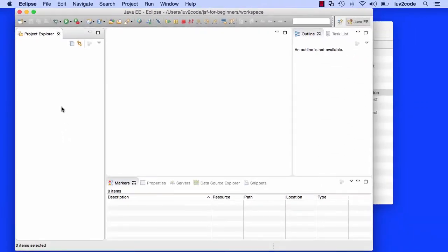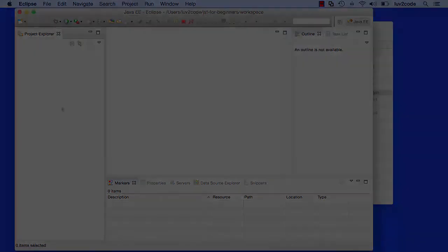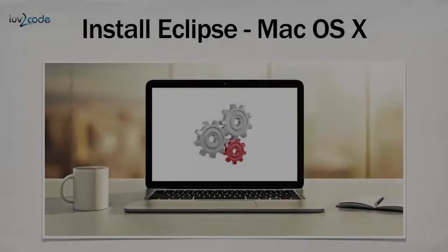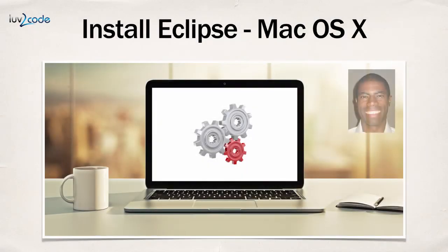That's it. At this point, we have Eclipse installed, and we're able to run it, and everything looks really good. Good job so far.